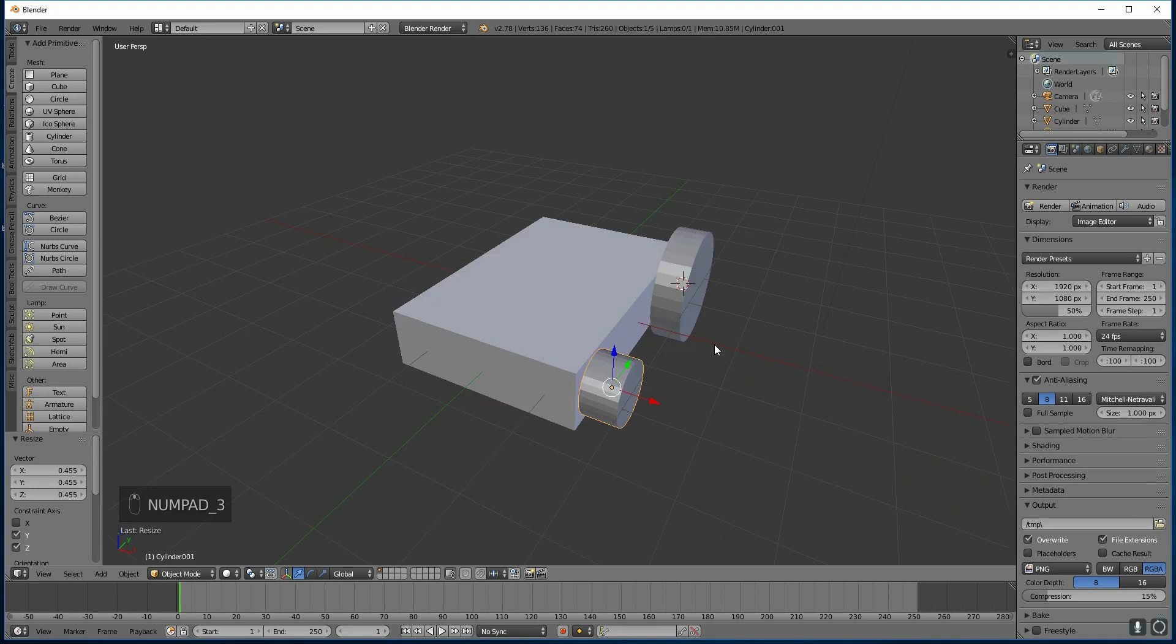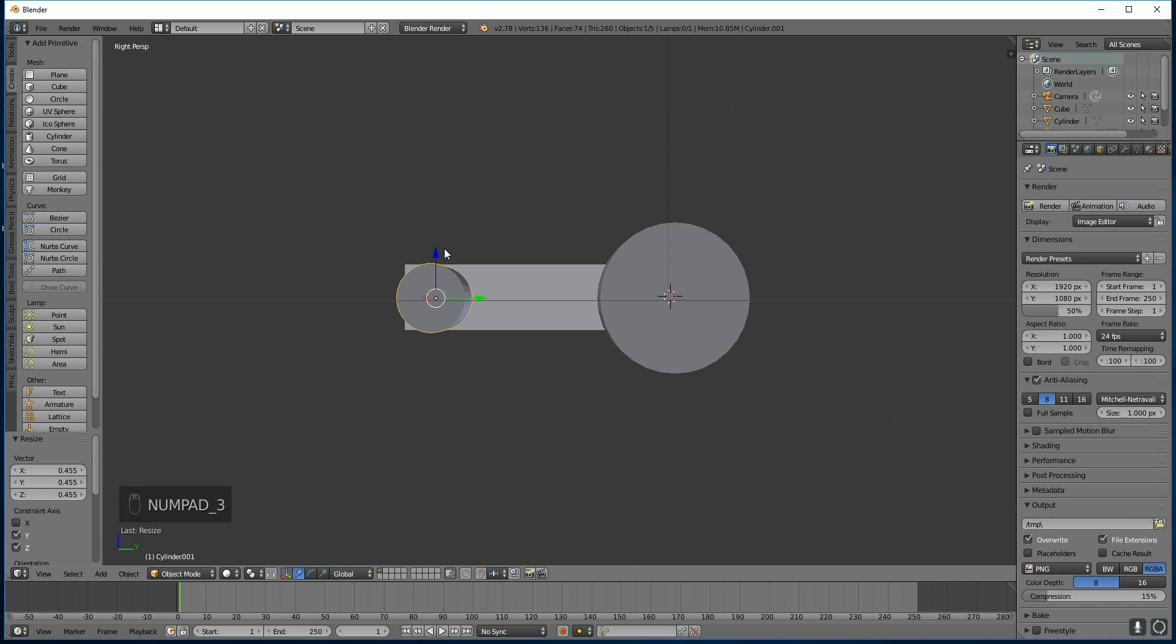Let's go to the side view by pressing 3 on our numpad. And then I can move this down level with the other one.